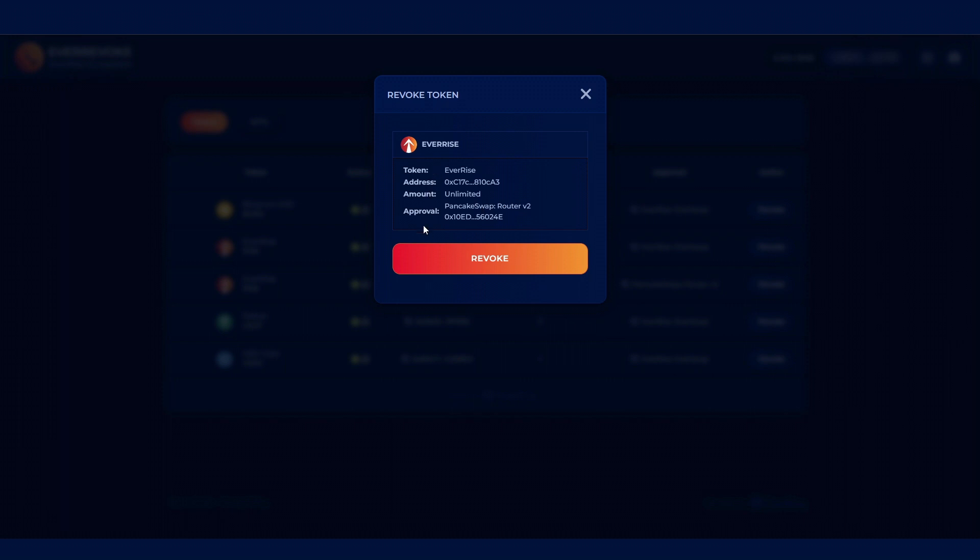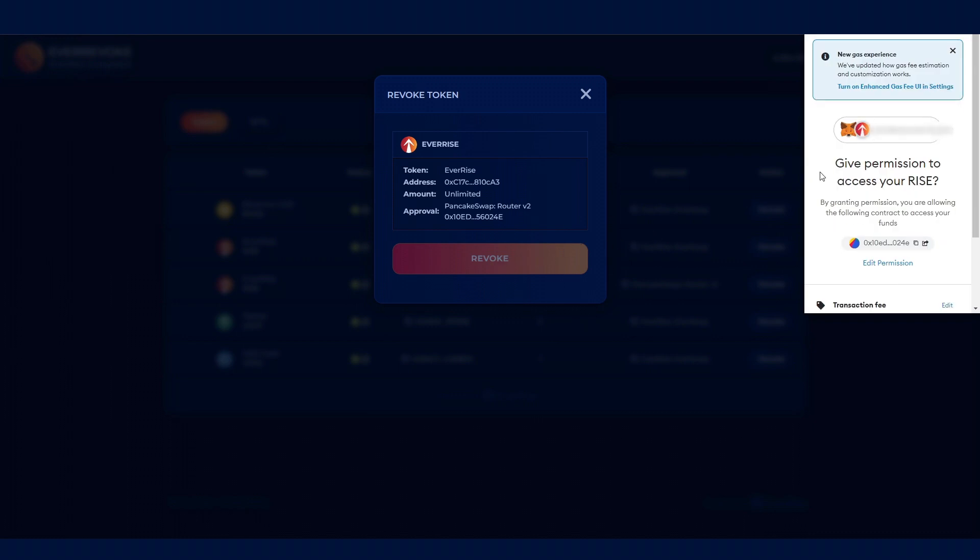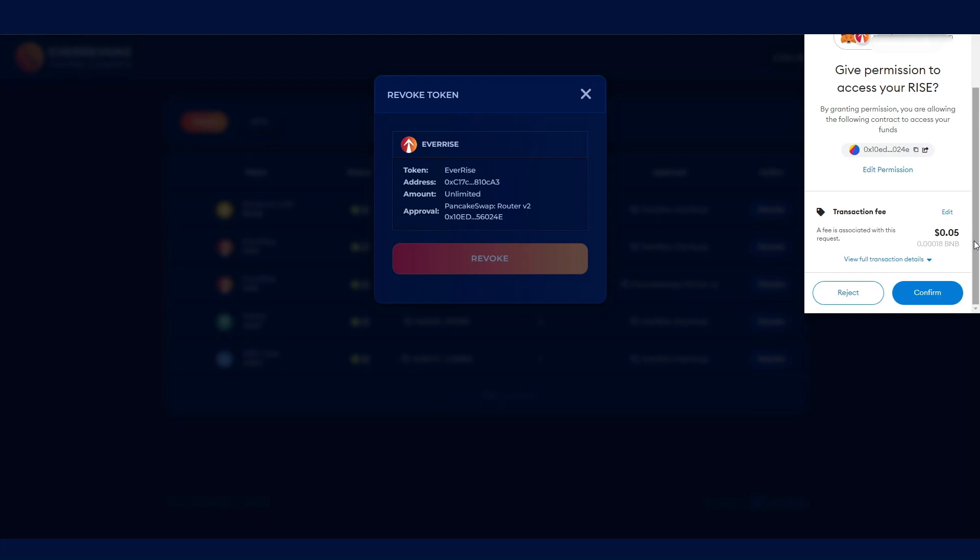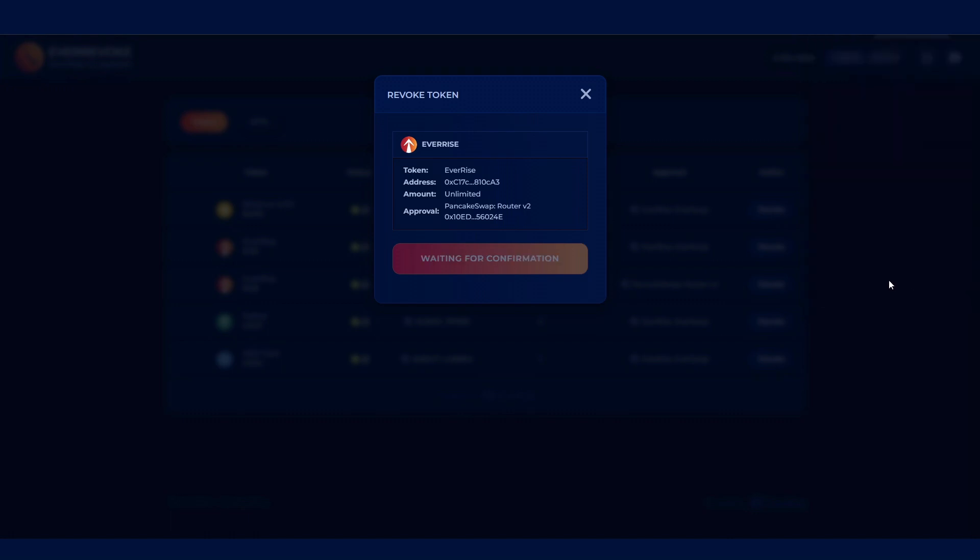Step 3. Clicking on the Revoke button will bring up a summary of the approval. Clicking Revoke again will prompt a transaction with your wallet to revoke the permission from the blockchain. Since you are interacting with a blockchain, there is a minimal gas fee associated with this process.